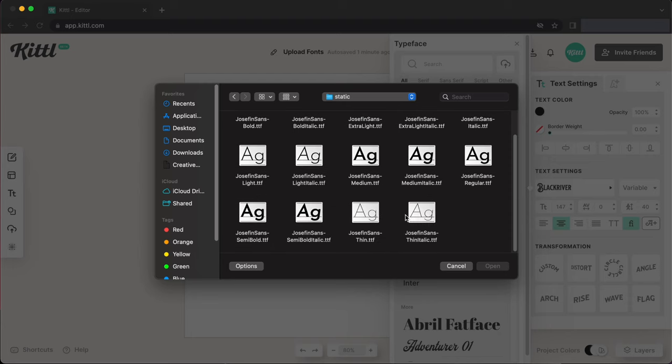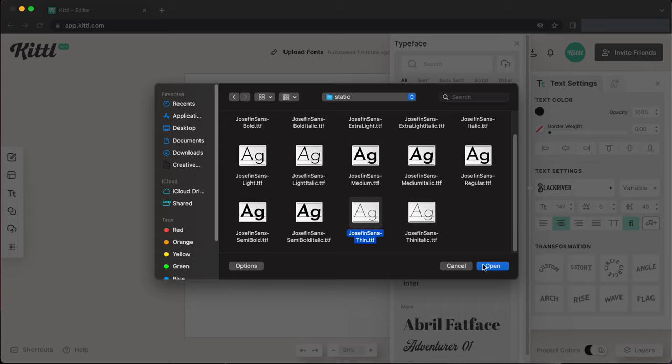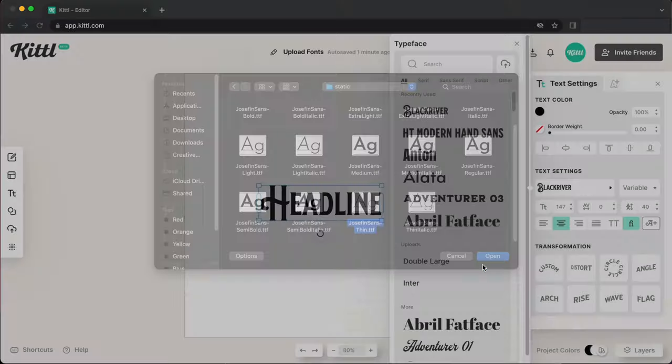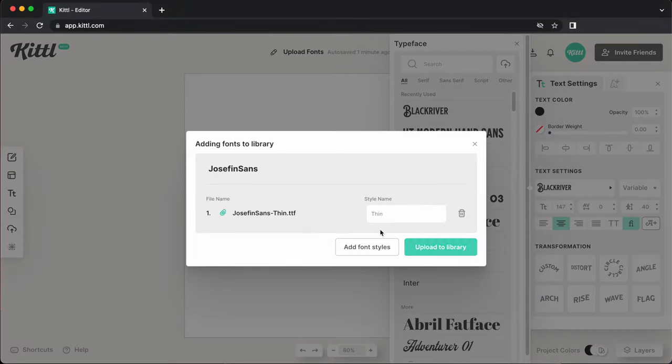So what we're going to do is start with the most basic thinnest version of the font here. So I'm going to click this right here, I'm going to click the Josephine Sans thin TTF. So I'm going to click that and then I'm going to hit open here. So I'll click open.